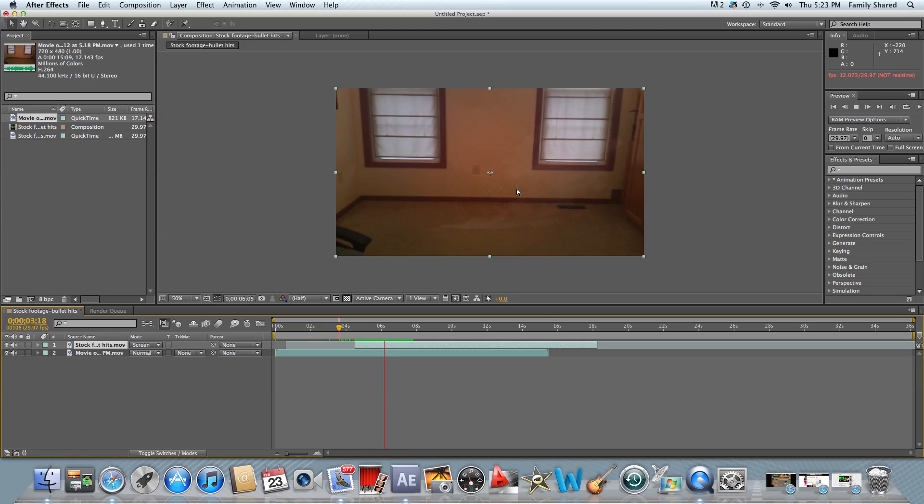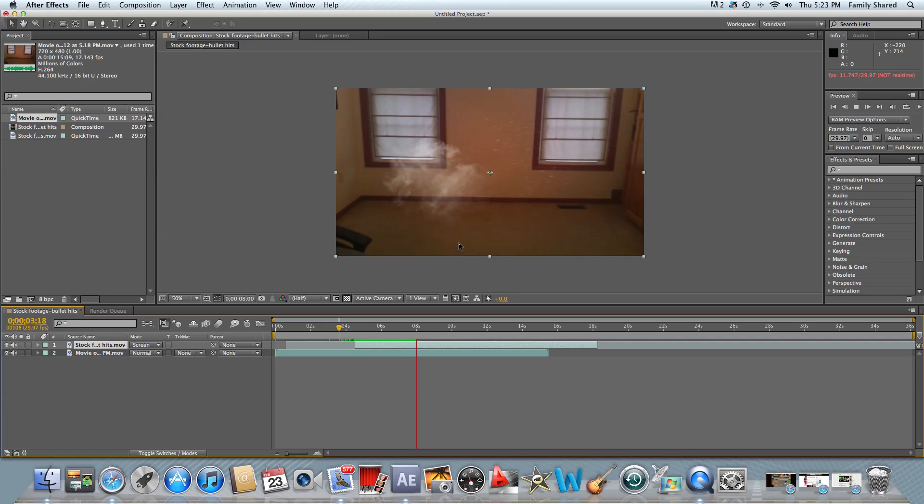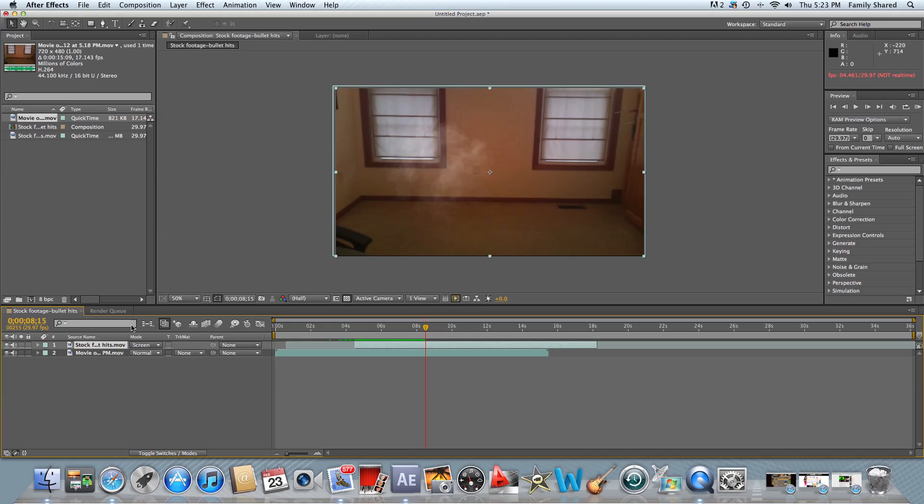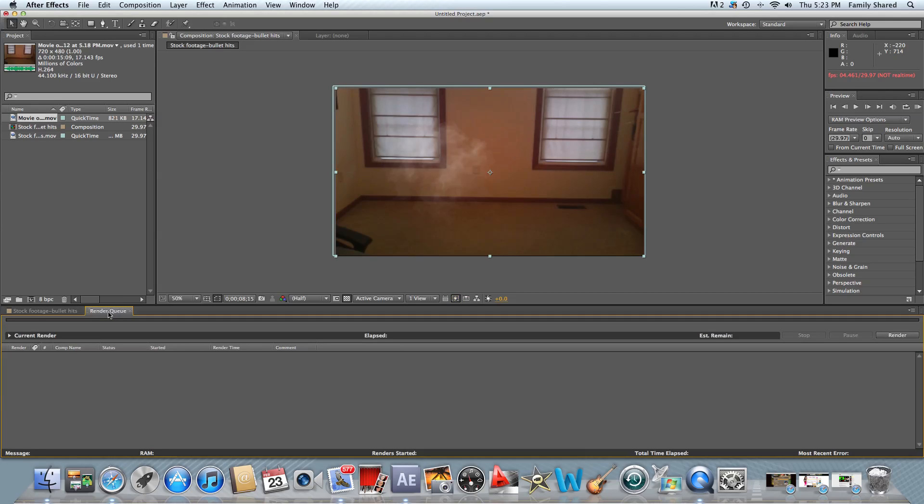just used the webcam to film this real quick, but if you're outside filming a movie or something, it'd look pretty good if you're in the right environment. So that's how you do that. Again, just